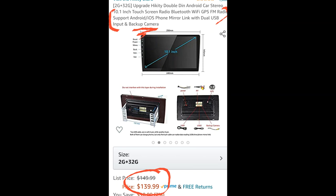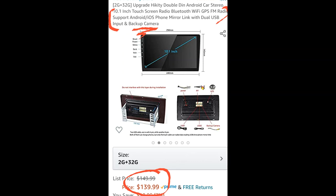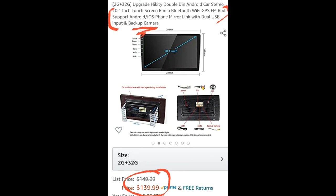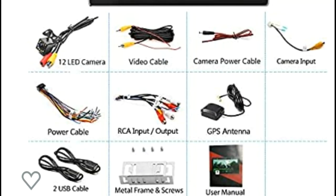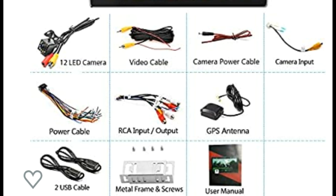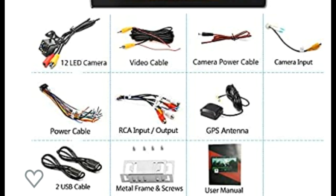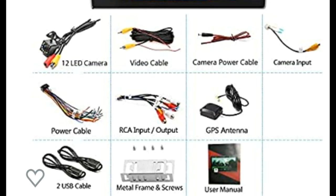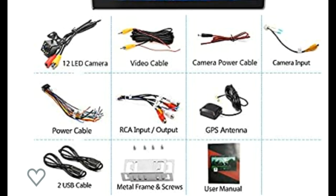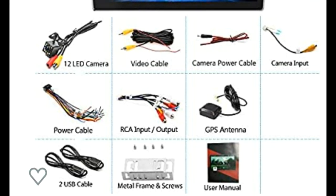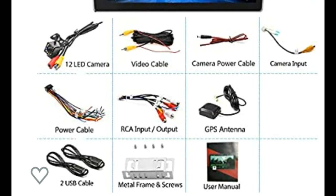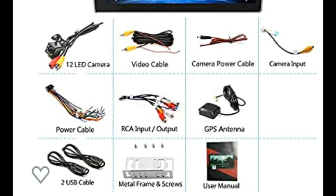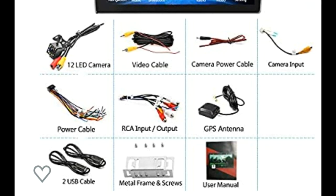It is of course an FM radio, and it supports an Android or iOS phone mirror link app. It also comes with two dual USB inputs and a backup camera. As a side note, this is all the stuff that comes with it: the LED camera, video cable, camera power cable, camera input, power cable, the input and output RCA, GPS antenna, the two USB cables, metal frame and screws, and the user manual, which of course is not an actual physical copy. It is an online manual.